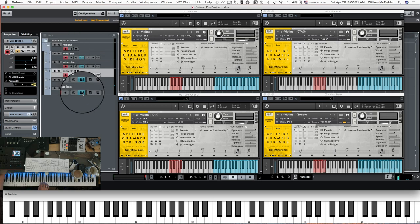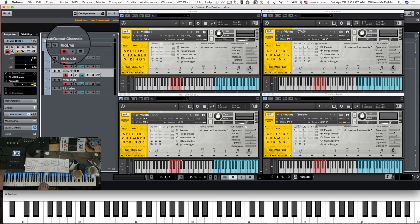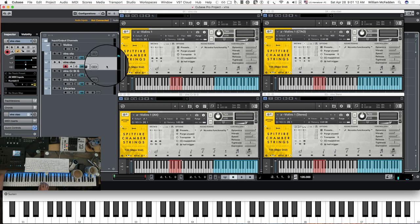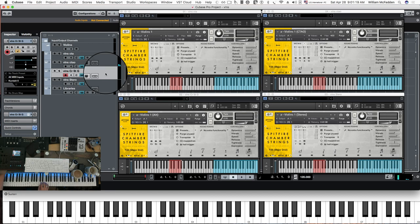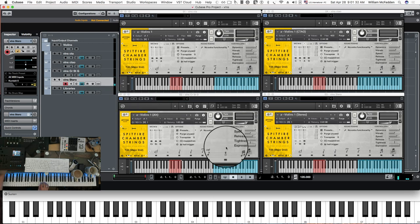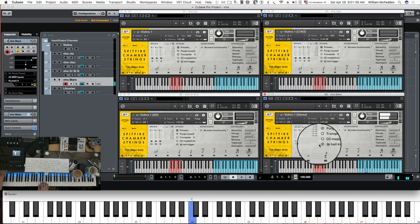We have one left in the main articulations and that's the major second trill. Here's your close tree ambient, close tree ambient outrigger, your alt mics which consist of close ribbon, stereo pair, and gallery, and then your stereo mix — broad, medium, and fine.